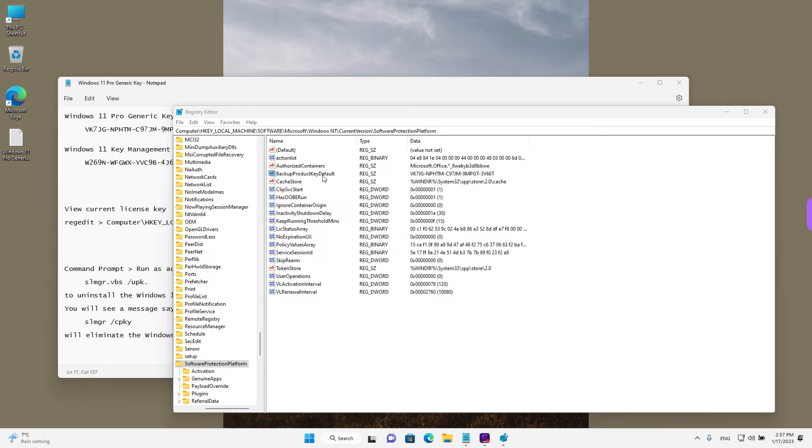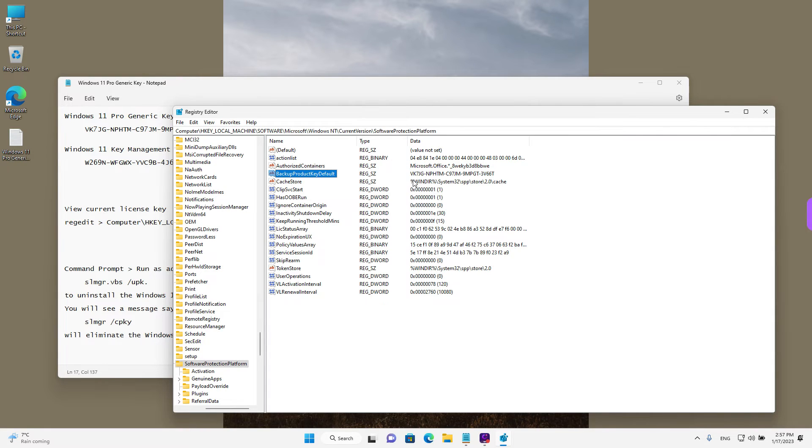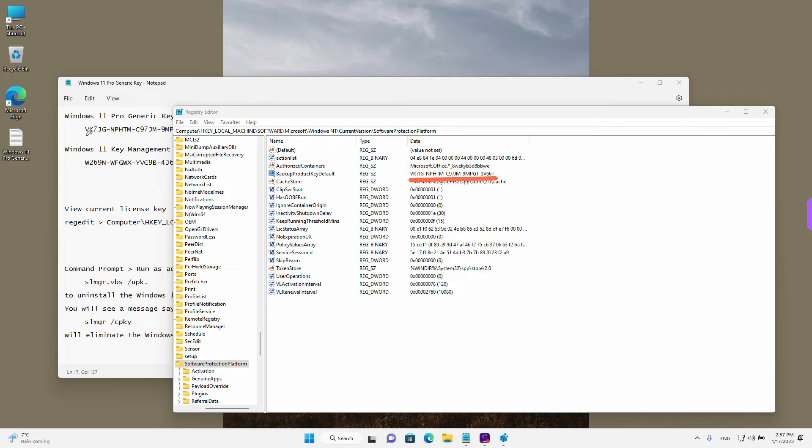And the entry we are looking for is over here, backup product key default. And we can see our current installed license key next to it, which is the same as the one we have on our file.